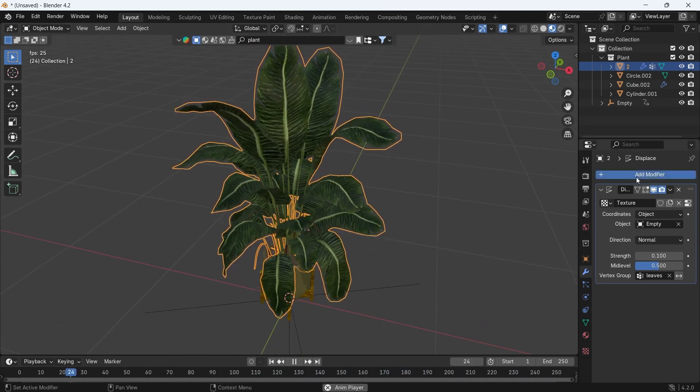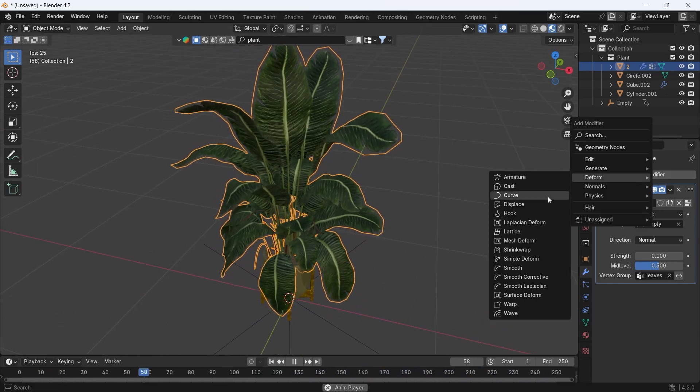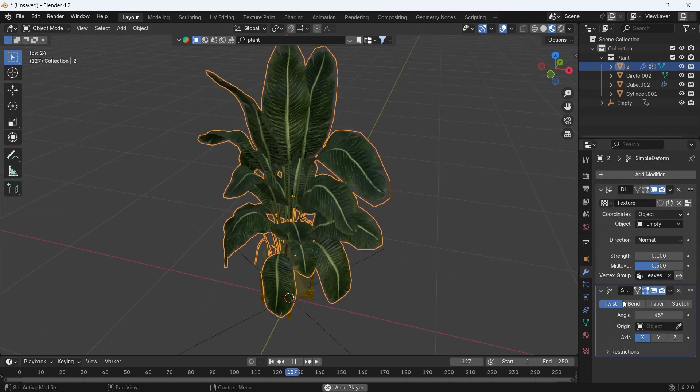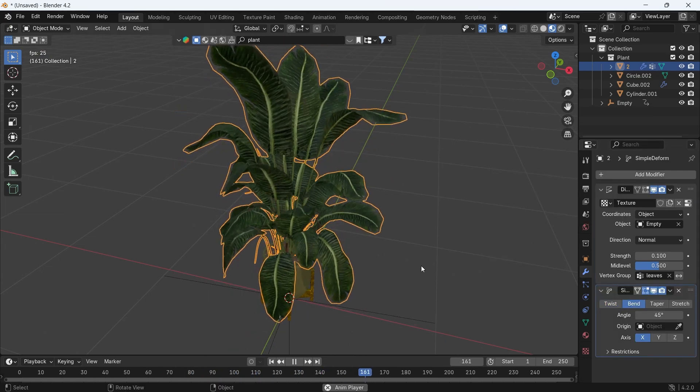What's left is the movement of the branches and the plant itself, and that can be easily done with a simple deformed bend modifier.